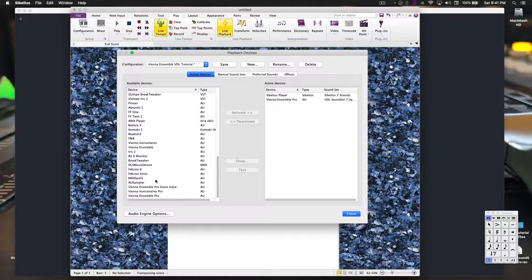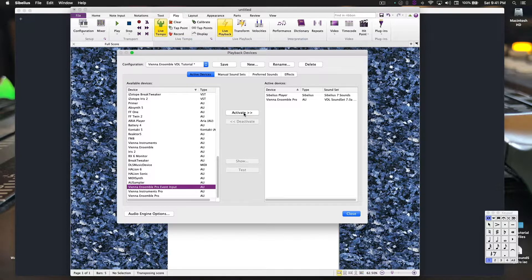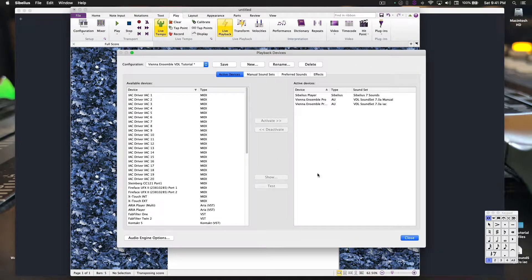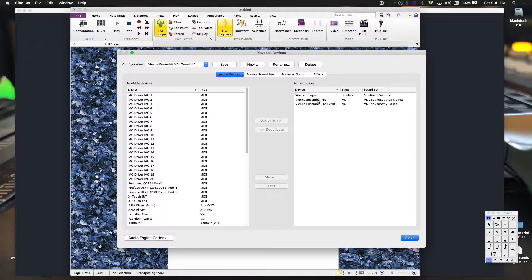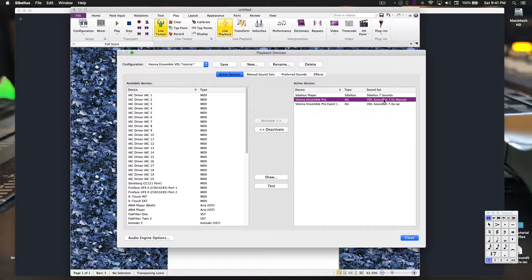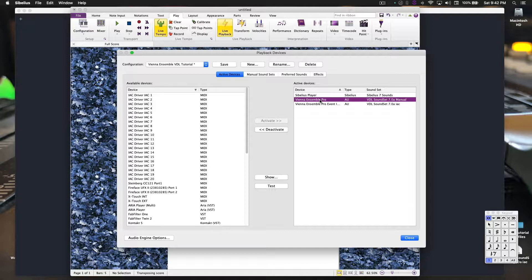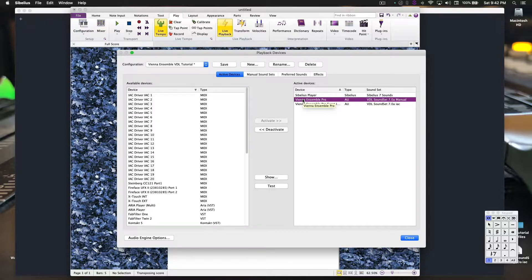Vienna Ensemble Pro loads into Sibelius as a multi-timbral instrument plug-in. What that basically means is multi-timbral means it can have multiple sounds with multiple instruments. Now, the way MIDI works, every virtual instrument, every multi-timbral virtual instrument is limited to 16 instruments.